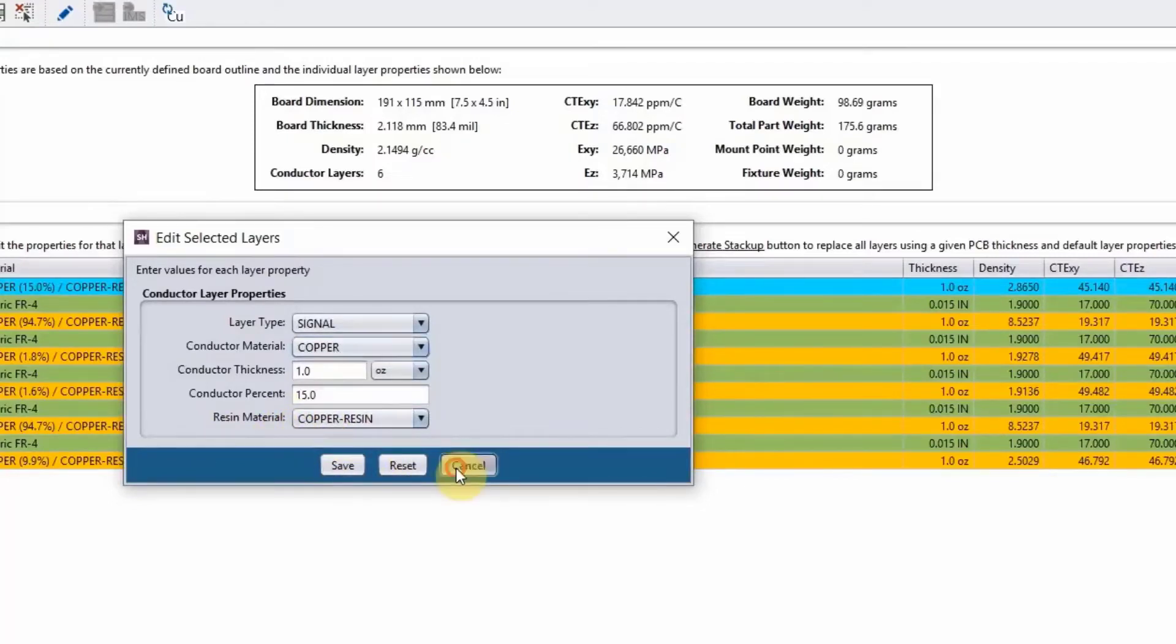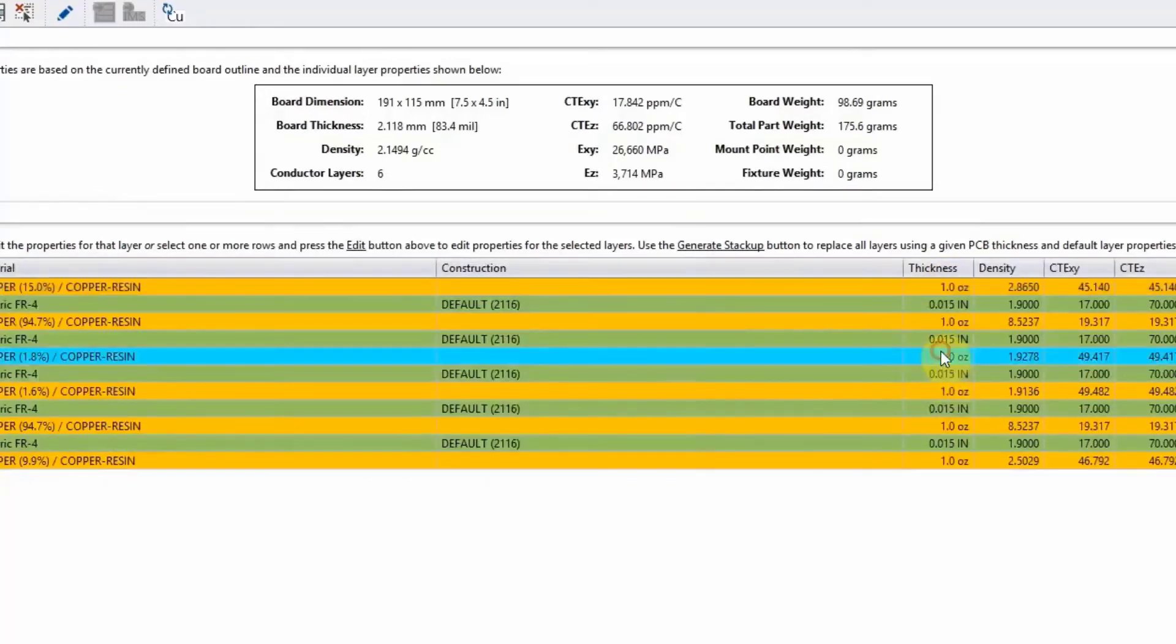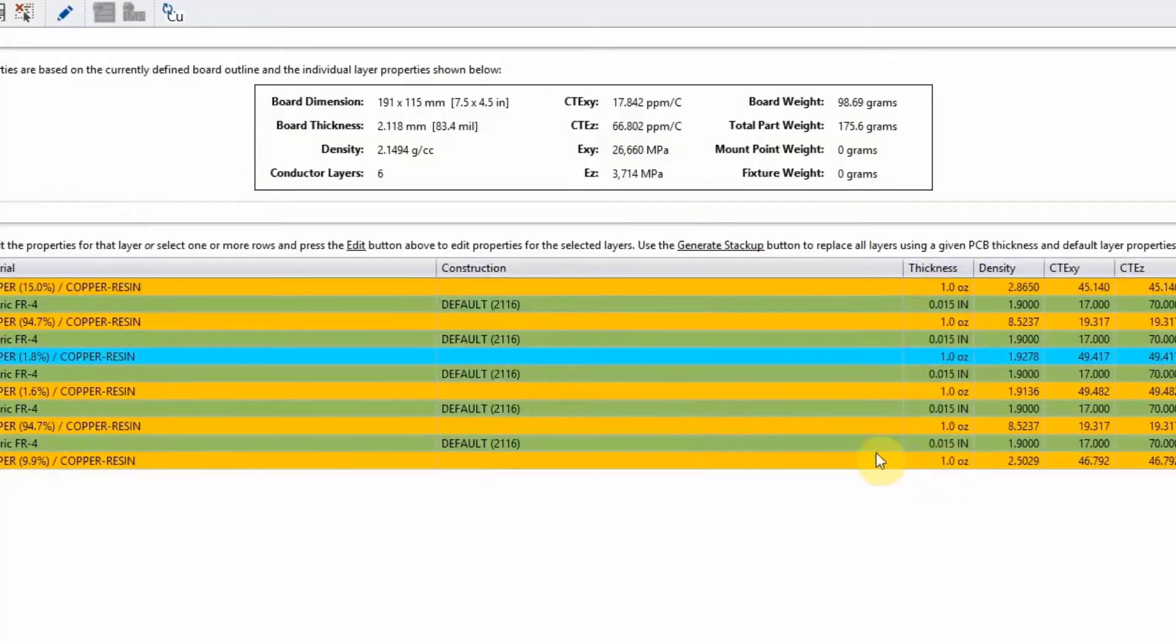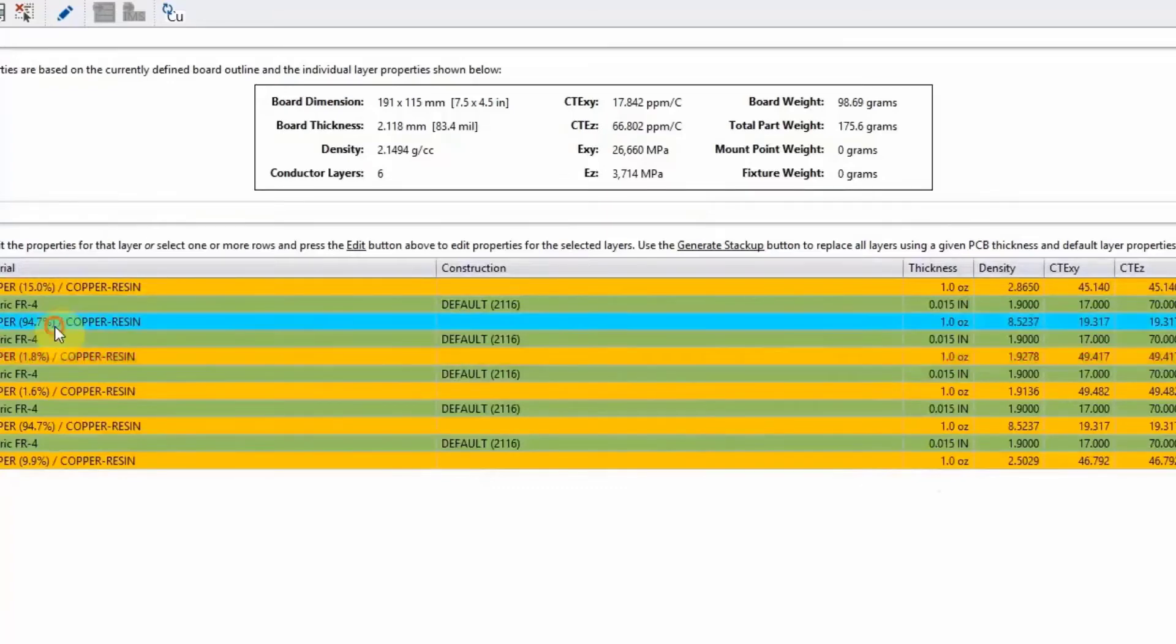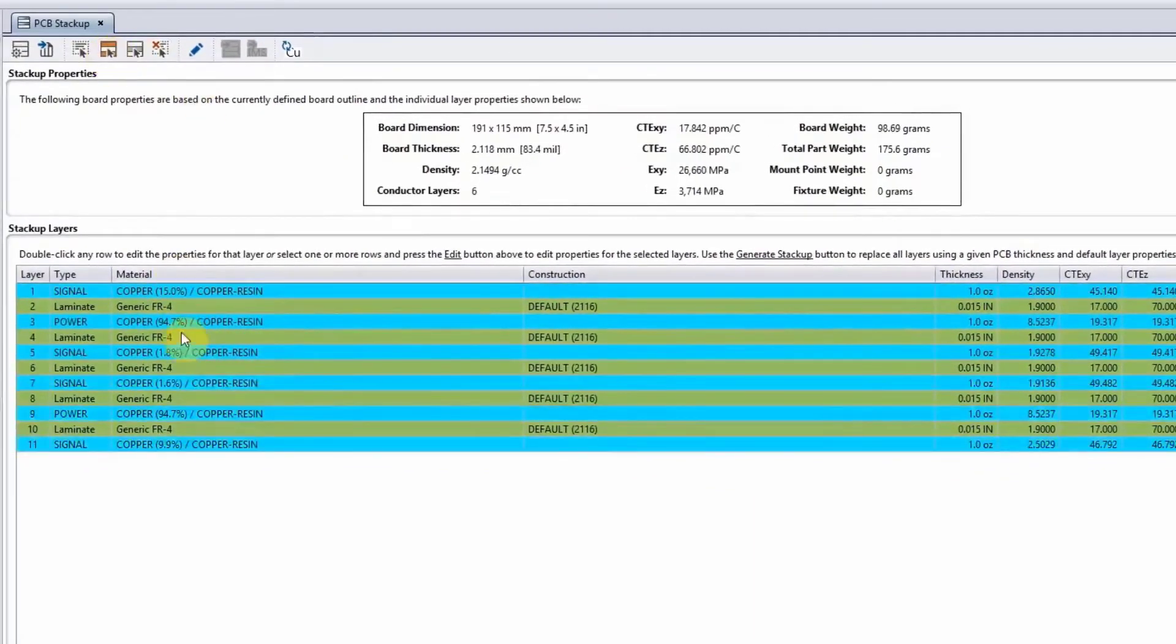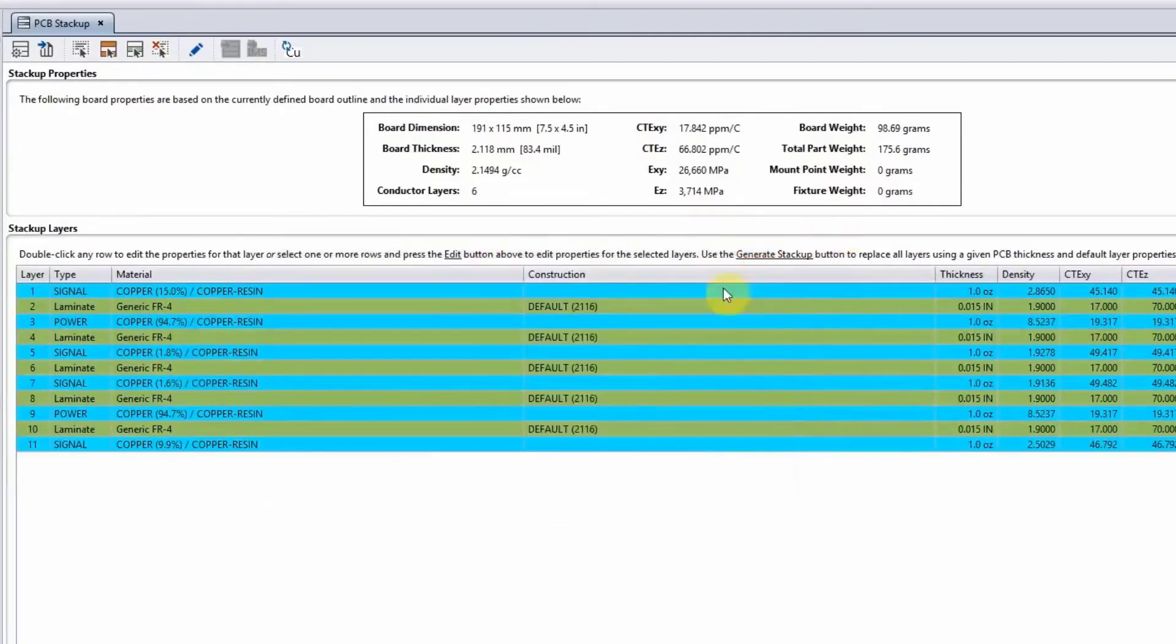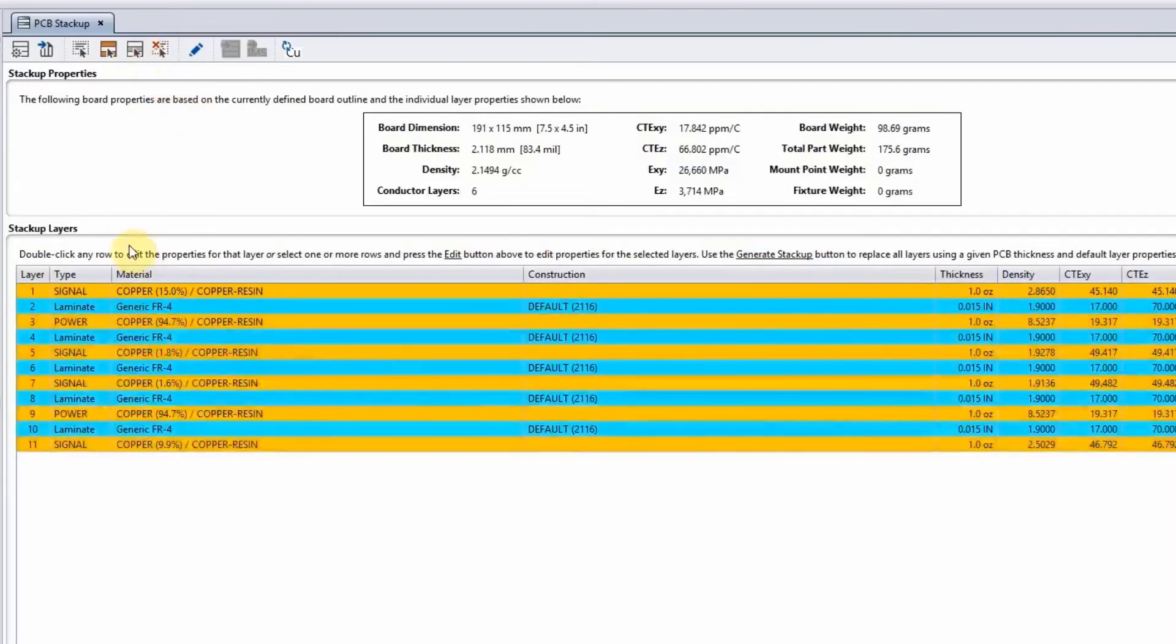Usually when you bring in your ODB, the thickness of the layers is not necessarily correct. So I would always suggest that you go and confirm the thicknesses. If they're not correct, you can go layer by layer to correct it. Or if all of your copper layers are the same thickness, you can just click on this little button up here. It will select all the copper layers—right-click edit properties, and you're changing the properties of all copper layers. Or if you want to change all the laminate layers, you'll do the same thing.